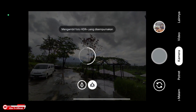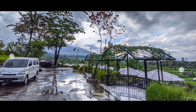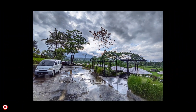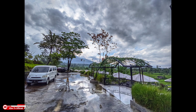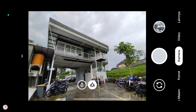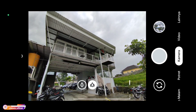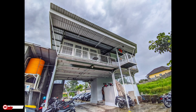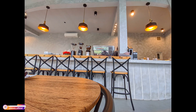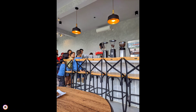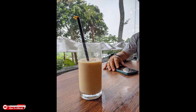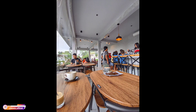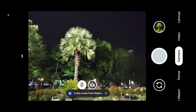Selanjutnya ini untuk lensa ultrawide-nya ya, dan seperti ini hasil foto dari lensa ultrawide. Kita coba lagi untuk lensa ultrawide, dan seperti ini. Kemudian ini beberapa sample foto di dalam ruangan ya. Untuk kombinasi warnanya pas ya teman-teman, baik untuk lensa utama maupun lensa ultrawide.